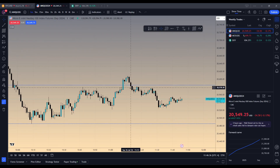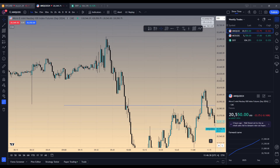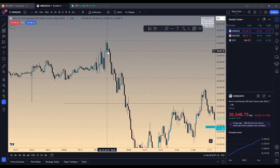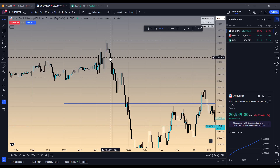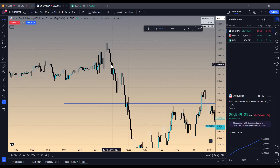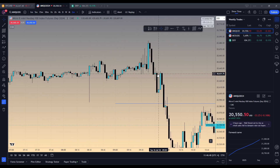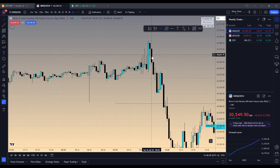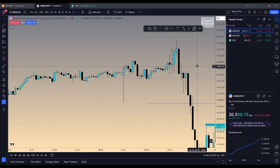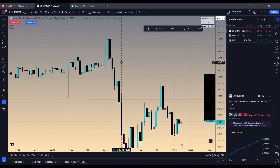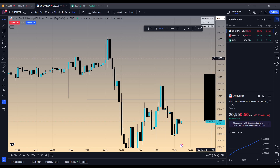I was looking for just a demo trade and I couldn't even get filled because we were leaving fair value gaps. We were so bearish we were just leaving them and never came back up into anything. None of these were filled. This one almost filled me — almost, but didn't.